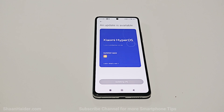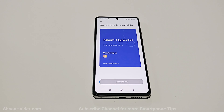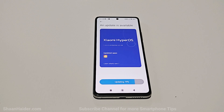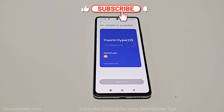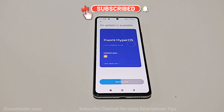Now the downloading of the software update is completed and the updating process has started. The updating process is now completed and the syncing is going on.